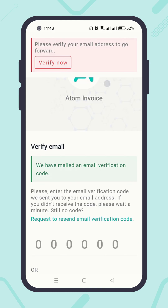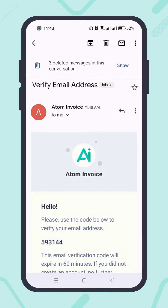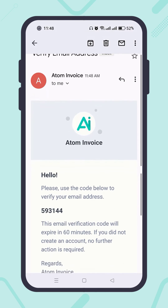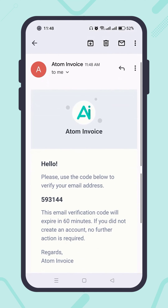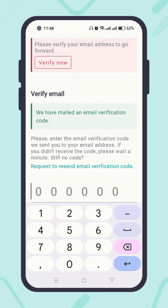Now open your email inbox and you'll see a verification email. Again, it's always recommended to wait a minute or two if you don't receive the verification email immediately. Once you get it, enter the verification code.